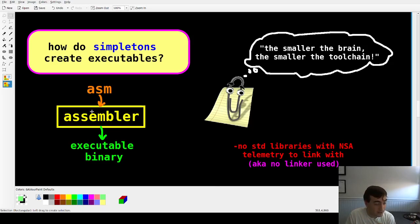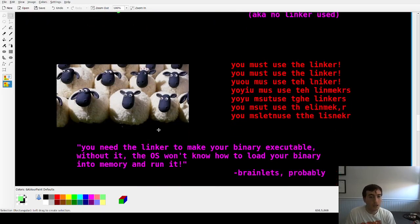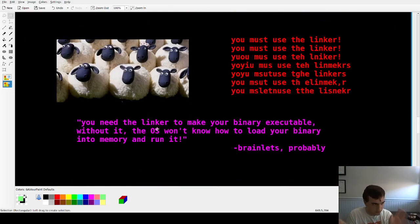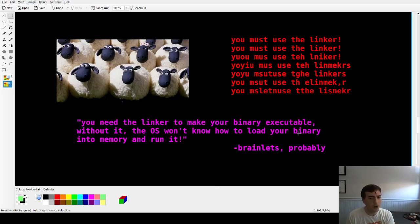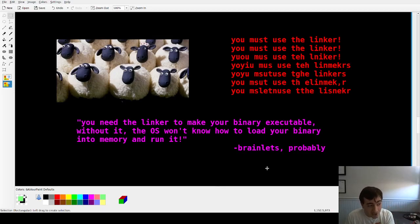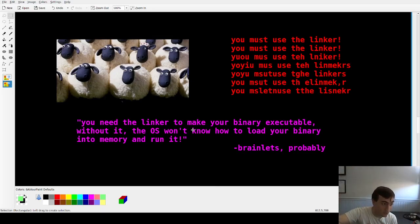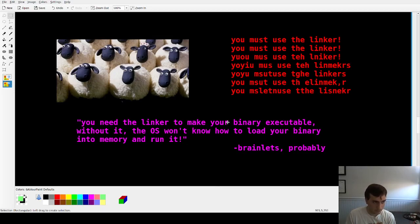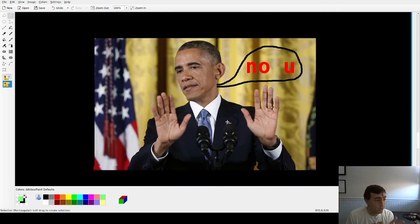You could just write things in zeros and ones, but I don't speak zero and one — I speak English. So we're going to use the assembler to translate from English mnemonics to zeros and ones. Now I can already sense the 20% of the audience saying you must use the linker — the OS won't know how to load your binary to memory. True, but we don't need the linker if we write everything ourselves, including what the OS needs to know.